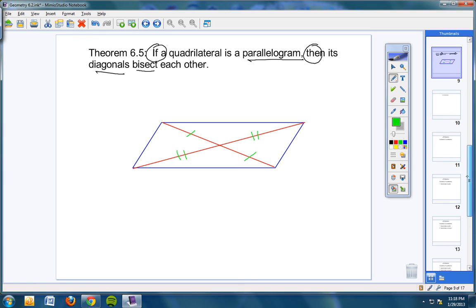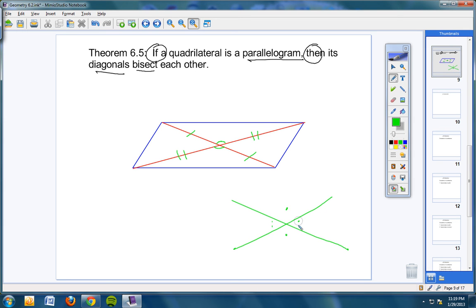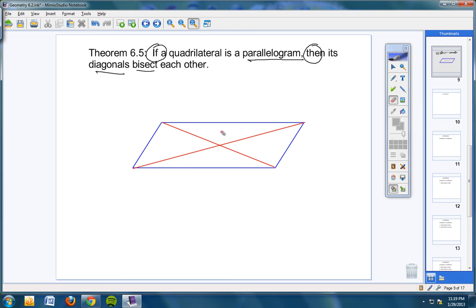I want to show you something you need to see. We've talked about opposite angles being congruent, but don't forget — you would also know right off the bat that this angle here is congruent to this angle here because when two lines intersect, their vertical angles are congruent. You could also say this angle is congruent to this angle because two lines are intersecting. You're going to use that in your homework a little later.